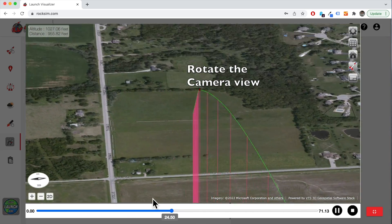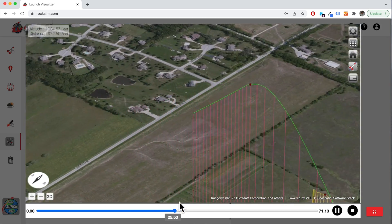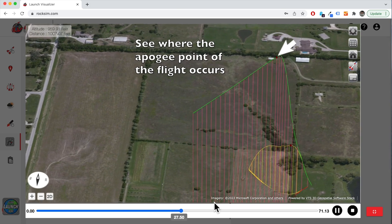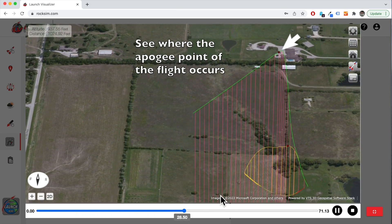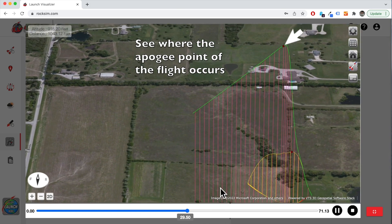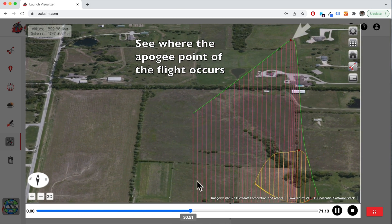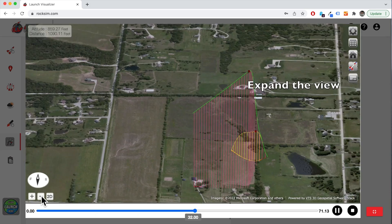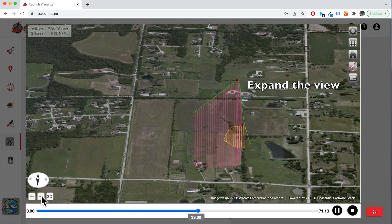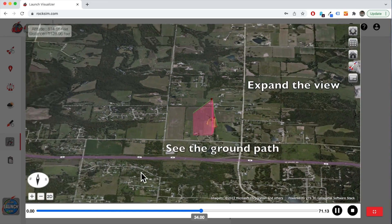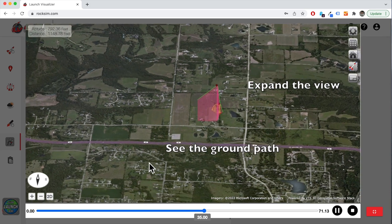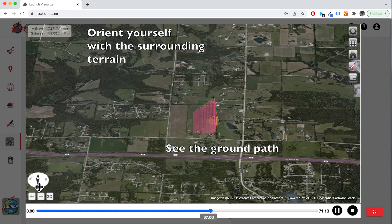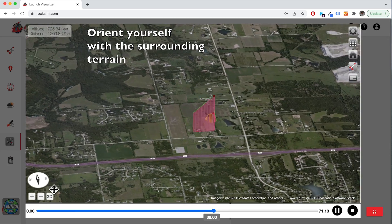Where does the rocket go? How far away does it land? Will it touch down in a location where you can easily recover it?